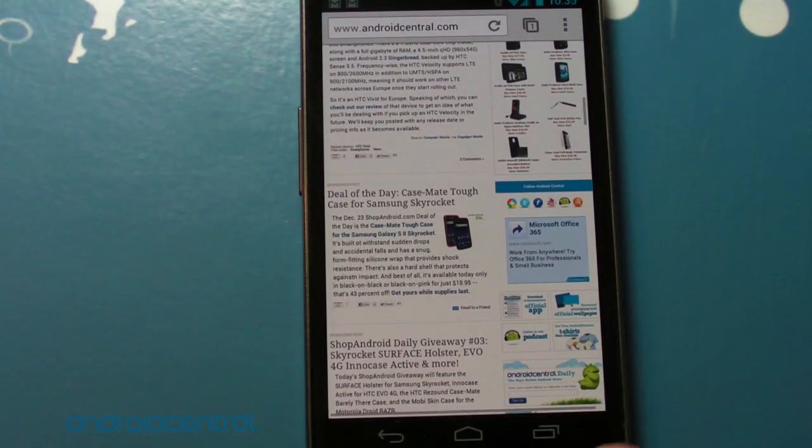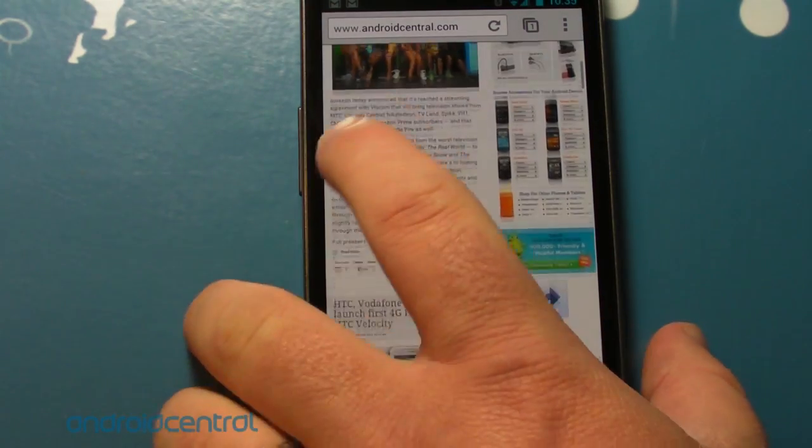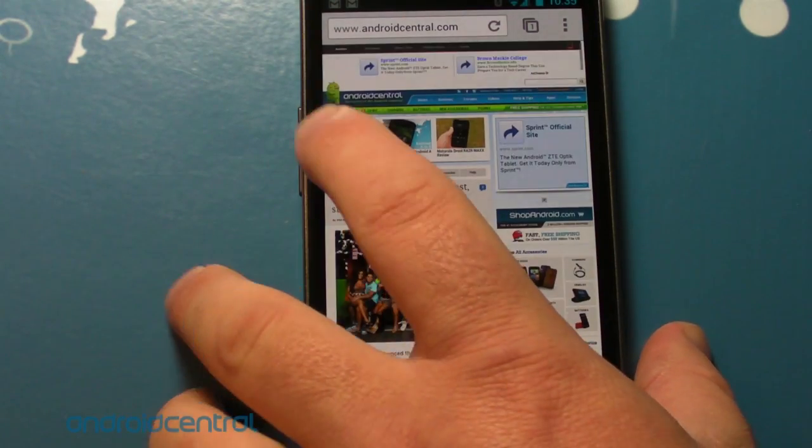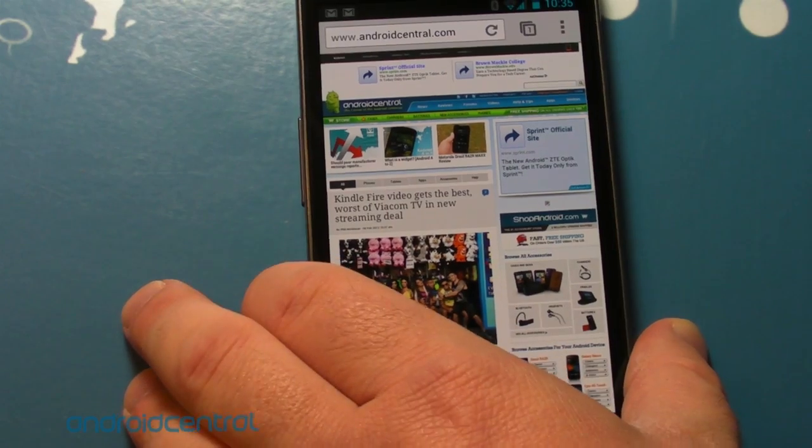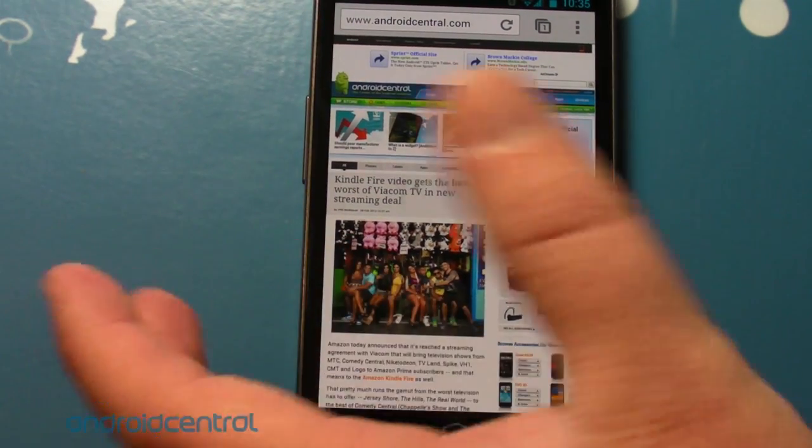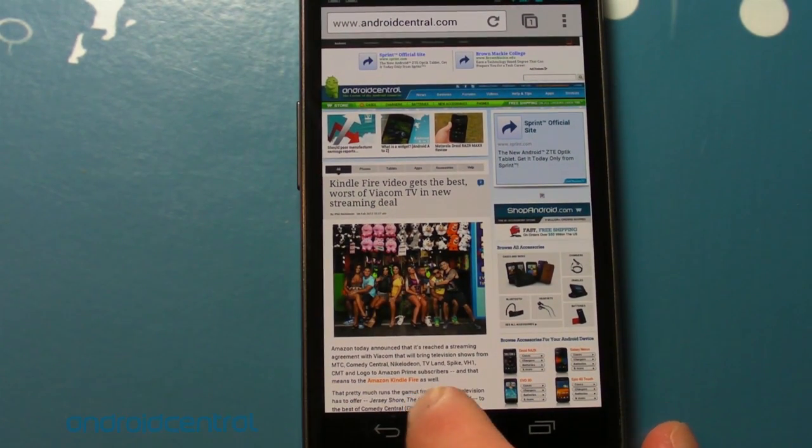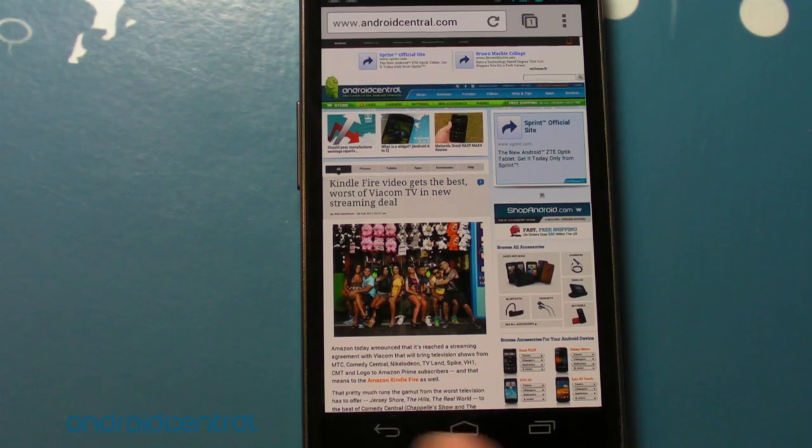One thing that's missing, of course, is Adobe Flash support. Disappointing, but not the end of the world, right? Or maybe it is. Up to you. So let's take a quick look at Chrome on a tablet, shall we?